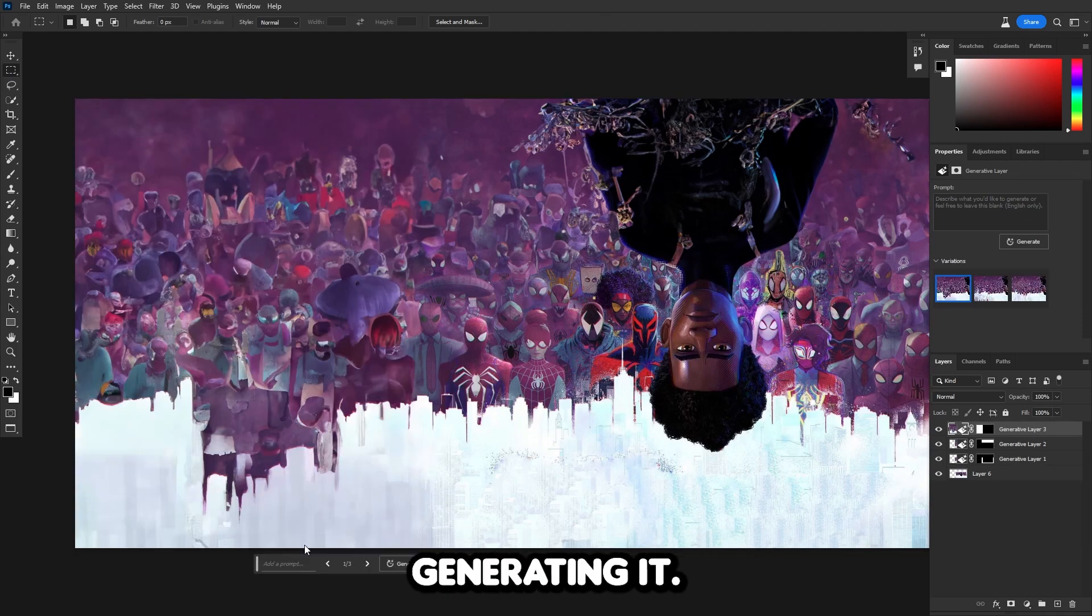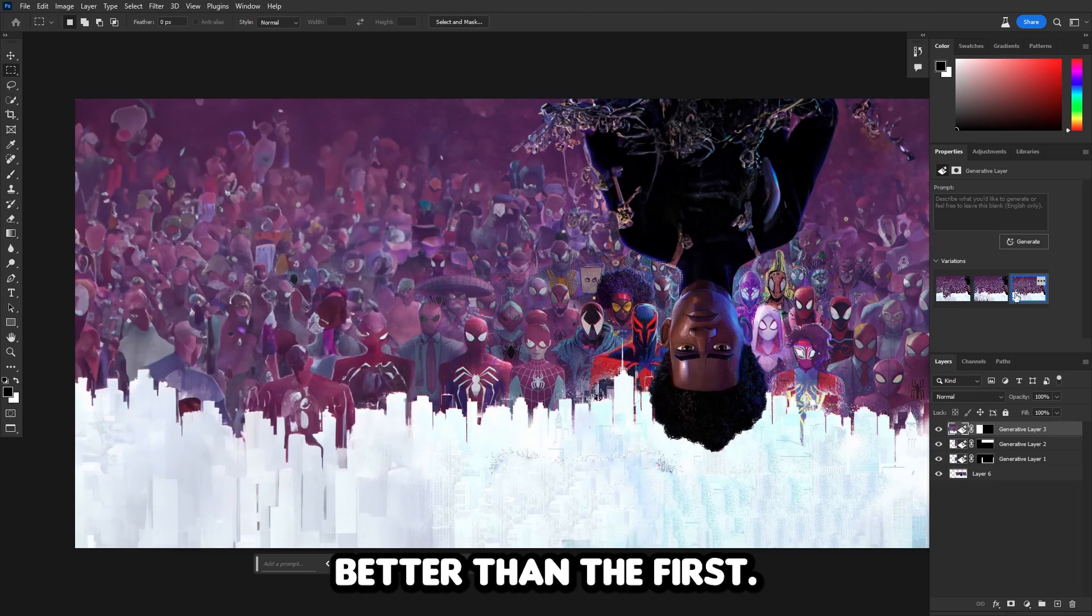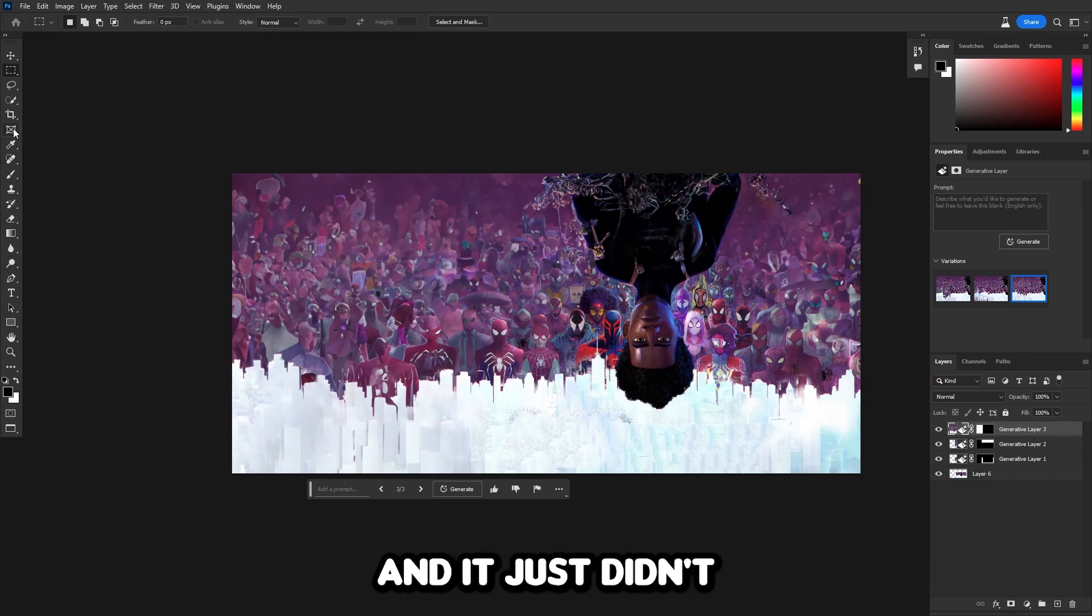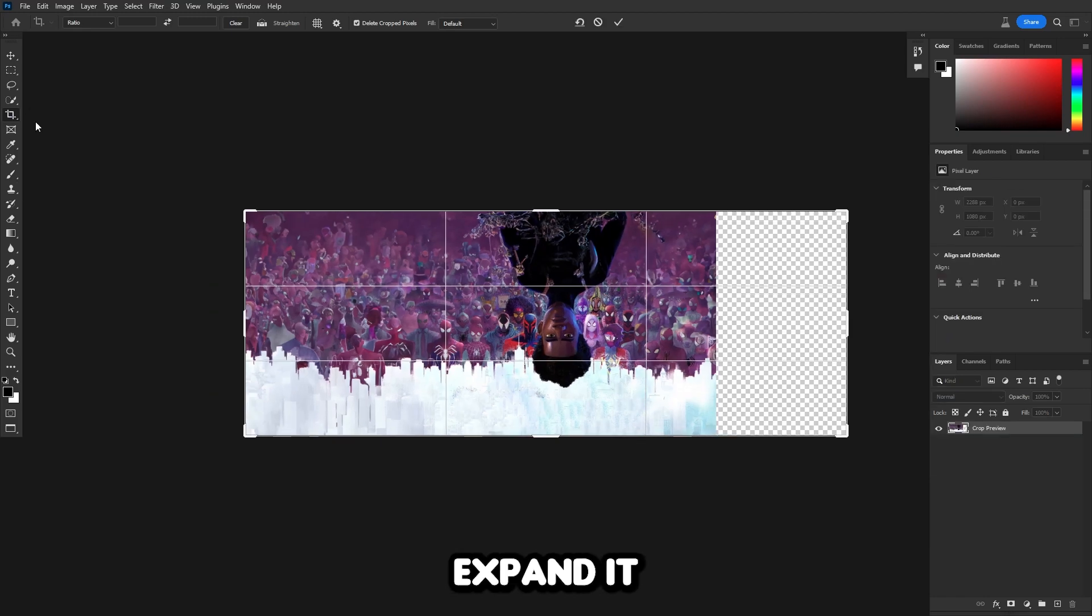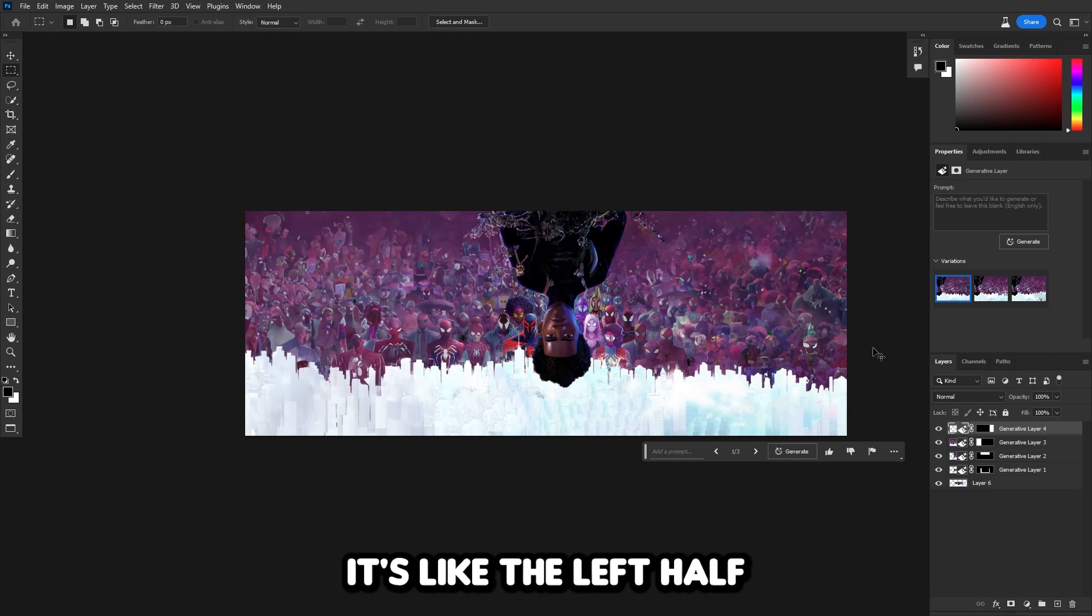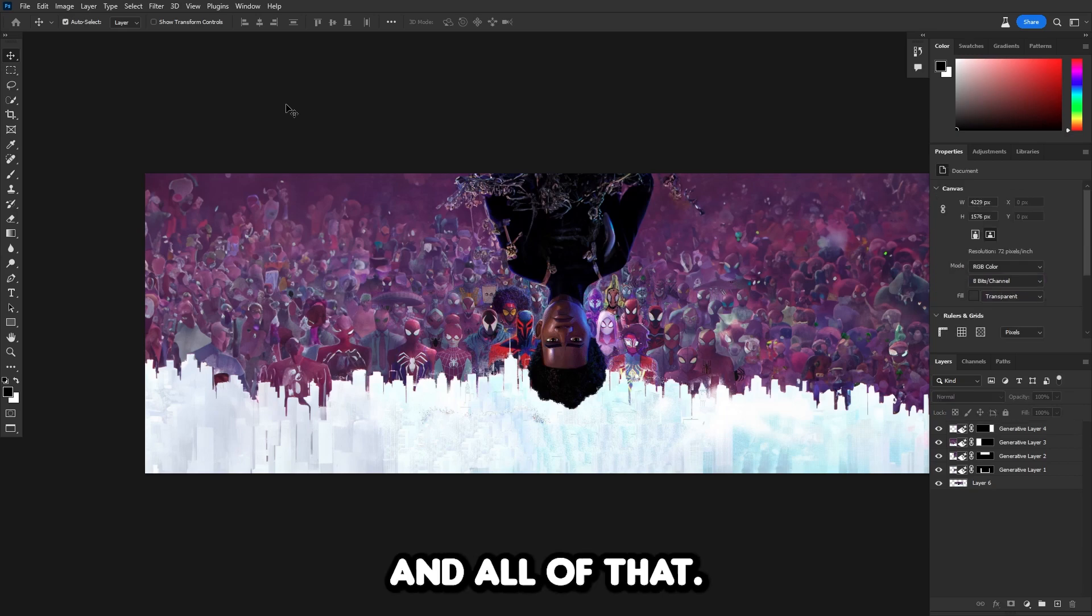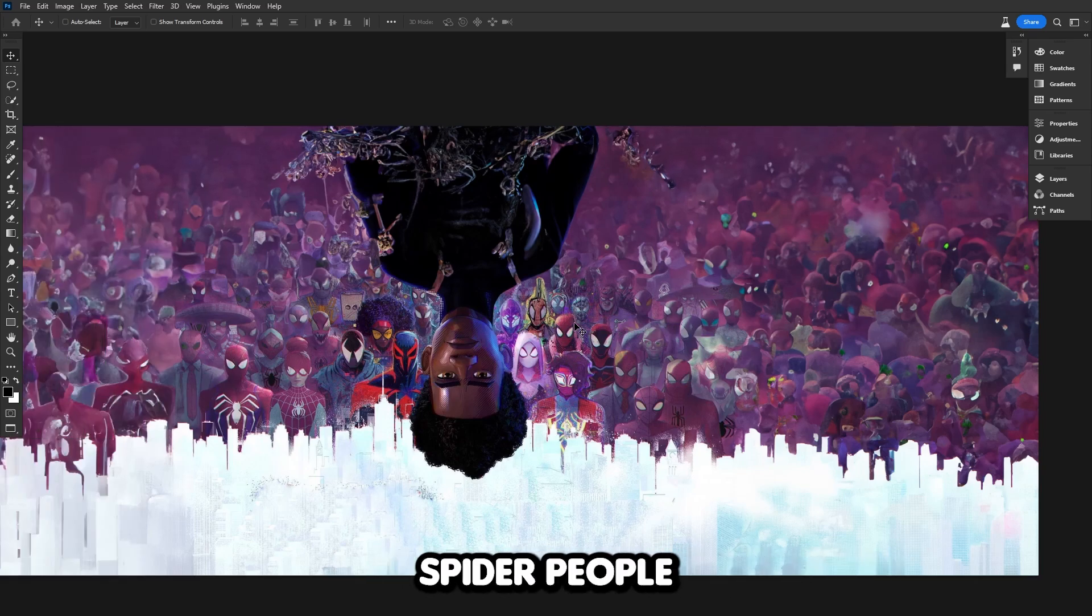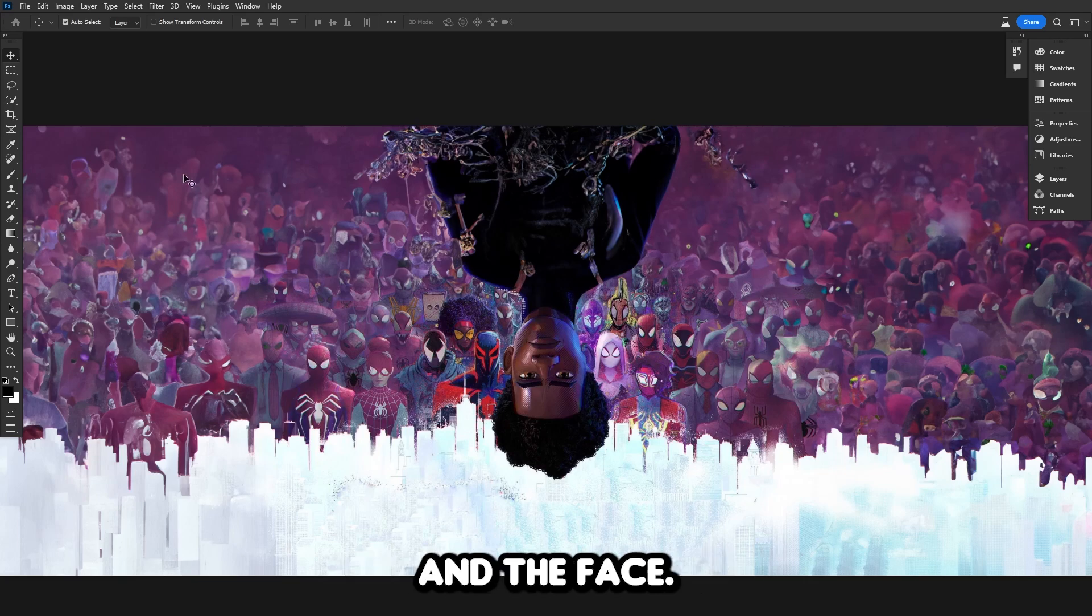Now let's do the right half of the picture. Let's quickly expand it, click the selection tool, and select that right half. Now let's generate it. The right half is just as expected. It's like the left half. Just a mishmash of red and blue. It doesn't look bad, just not good. I think if you look closely, it actually does get some of the spider people right. You could kind of make out the eyes and the face.